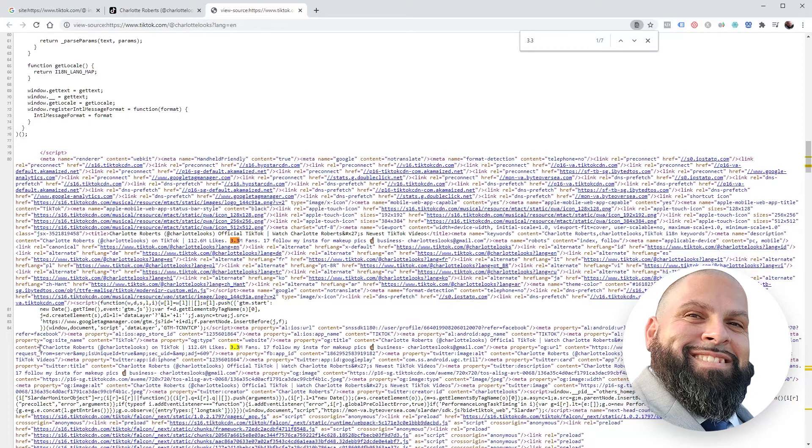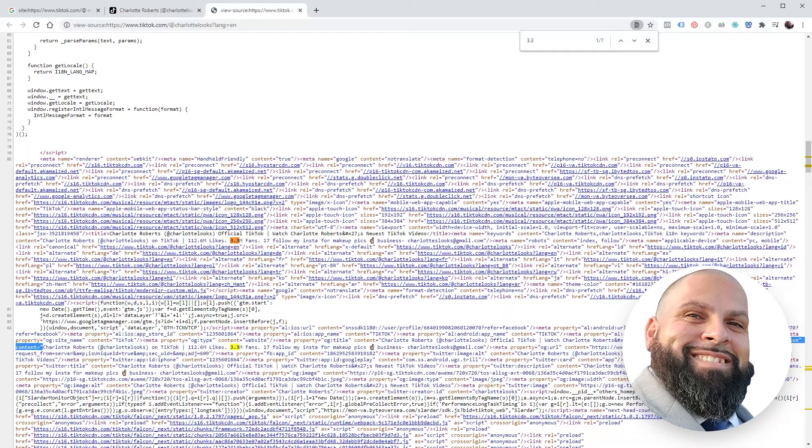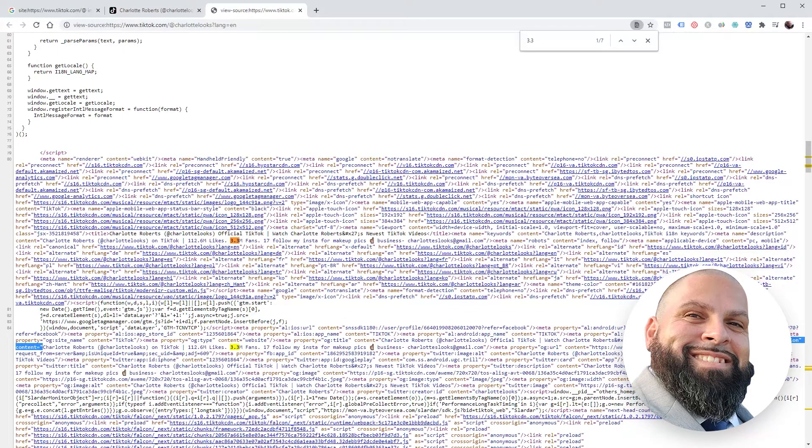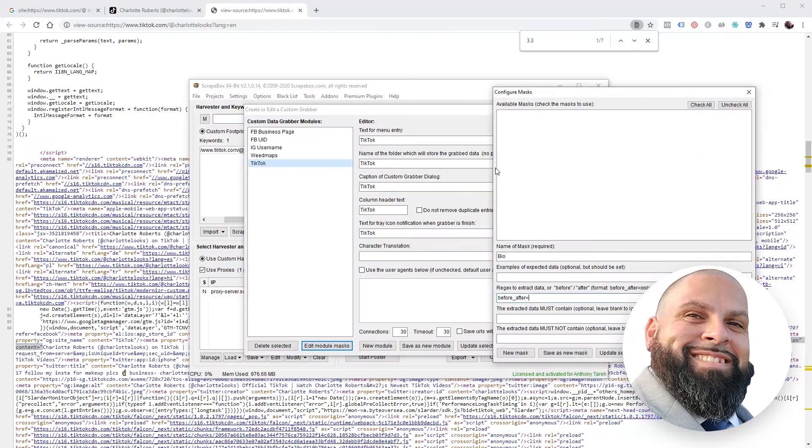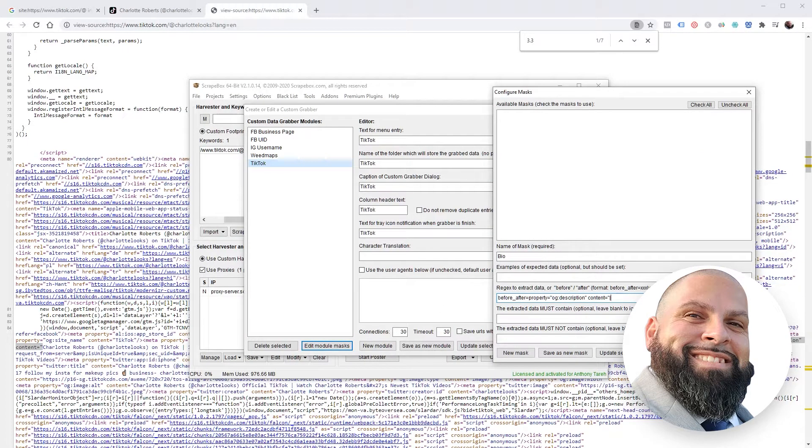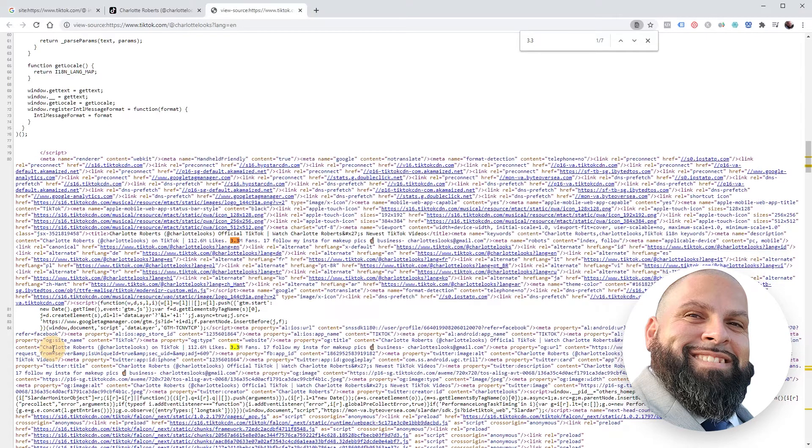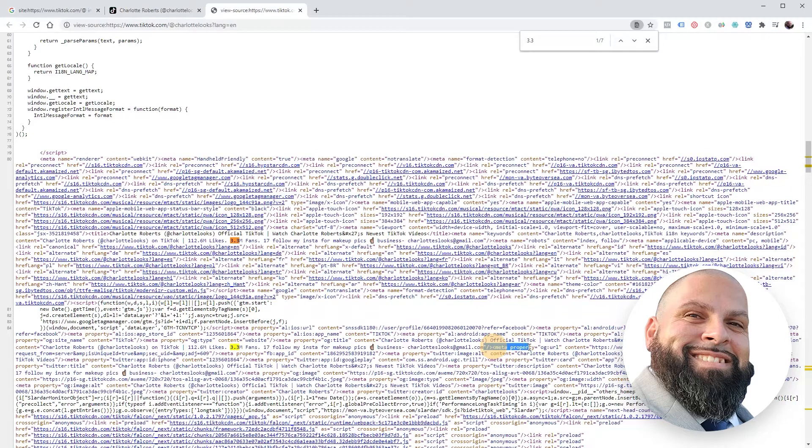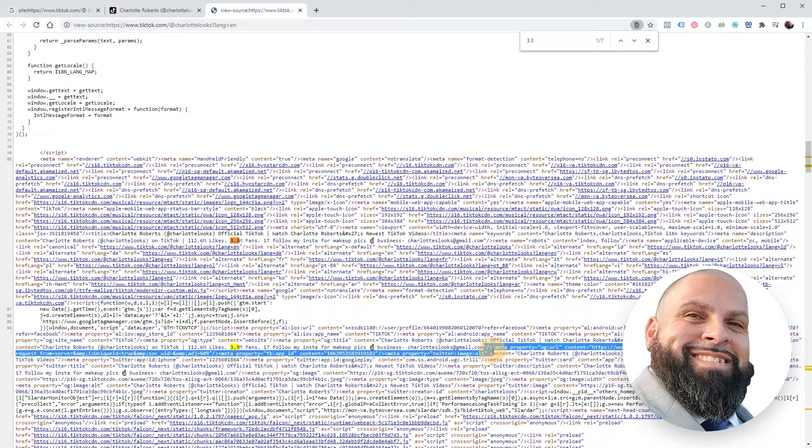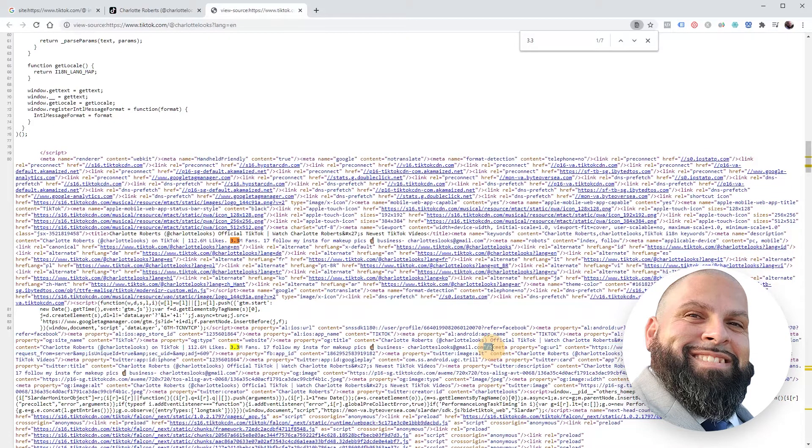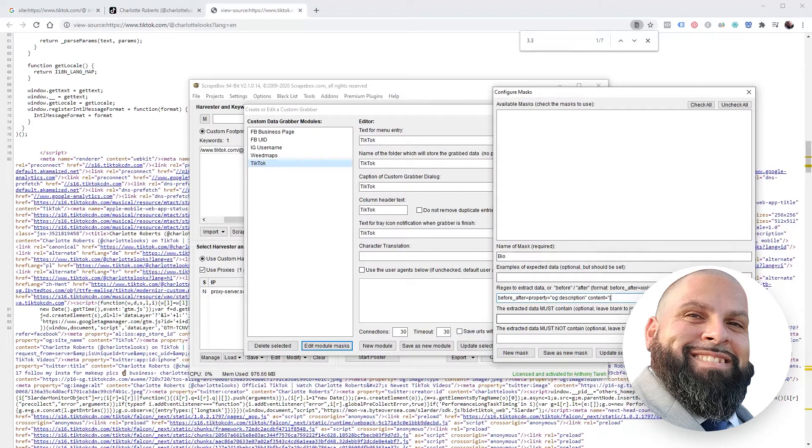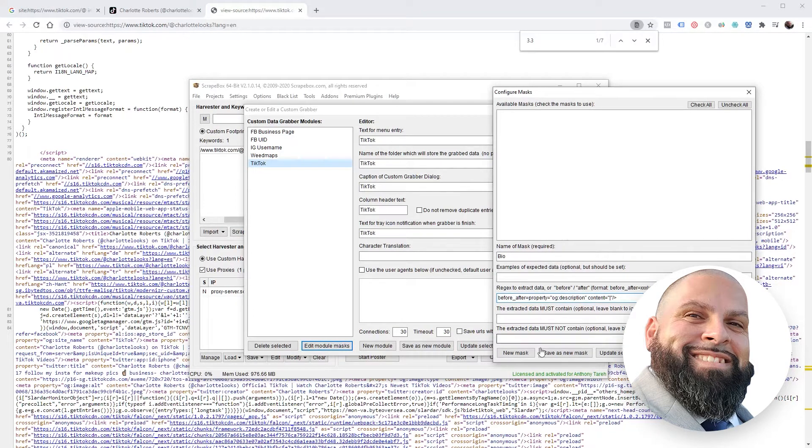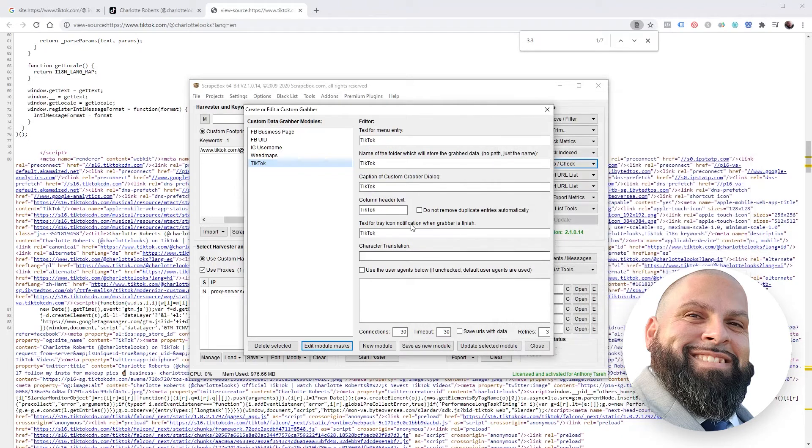Go back to Scrapebox. The name of the mask is - we'll call it bio. Before: underscore underscore after equals. Let's see, copy that, the pipe, and then we want what comes after that. Paste that in and save this new mask. Click close.